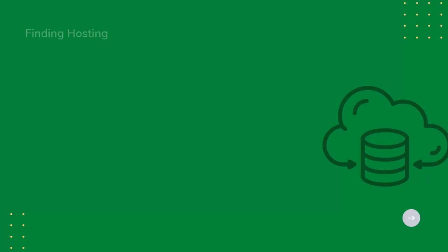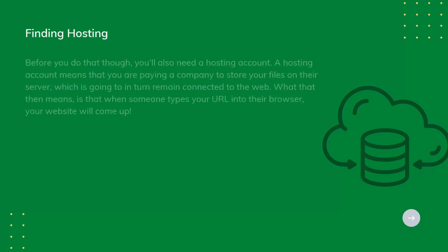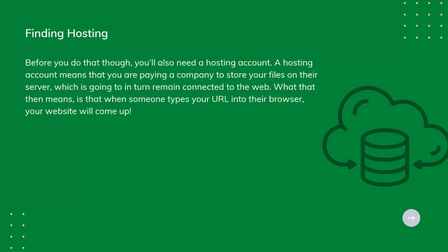Finding Hosting. Before you do that, though, you'll also need a hosting account. A hosting account means that you are paying a company to store your files on their server, which is going to in turn remain connected to the web. What that then means is that when someone types your URL into their browser, your website will come up.